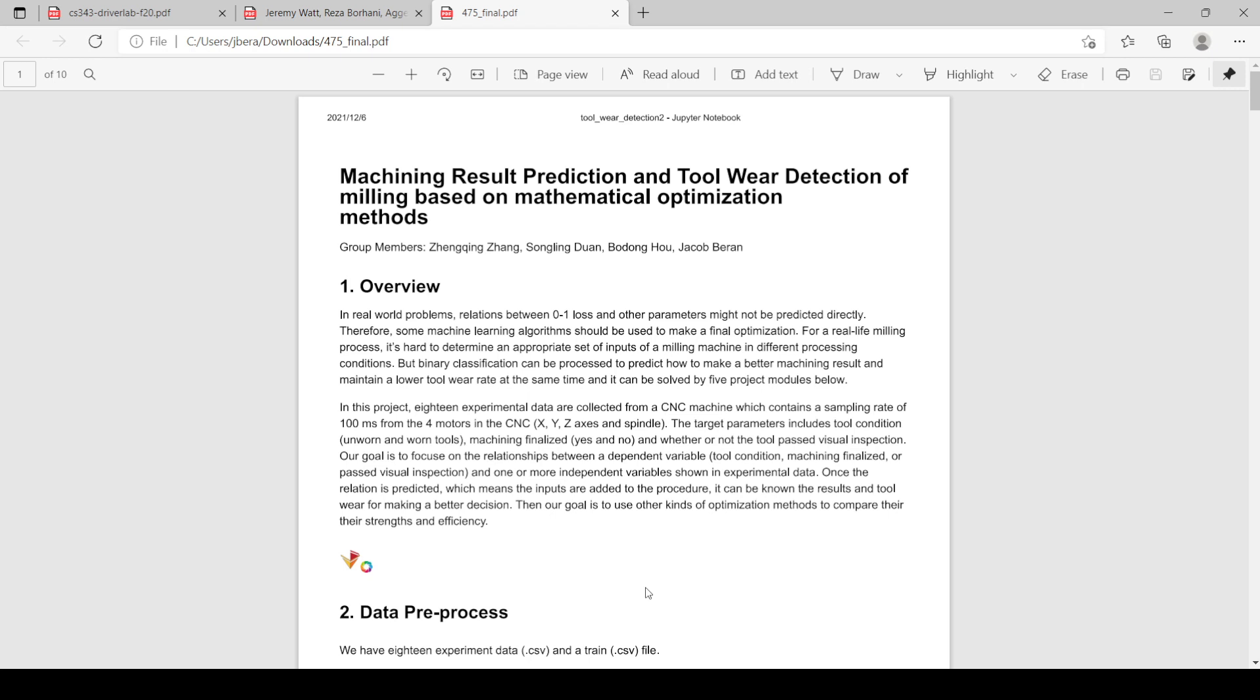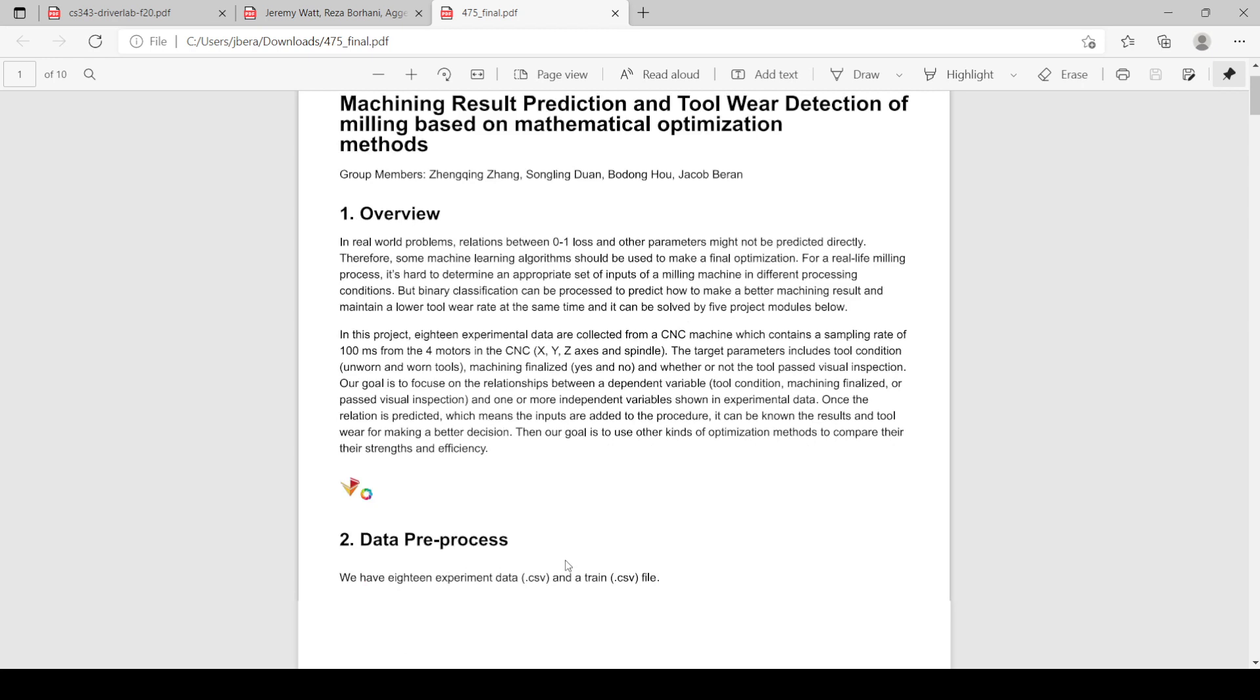Our goal for this project was to use binary classification algorithms to better predict CNC machining results based on data taken from the CNC machine. Our independent variables are data from the CNC machine and our dependent variables are tool condition following machining, whether the machining was finalized, and whether the tool passed visual inspection.